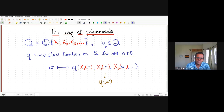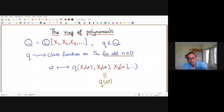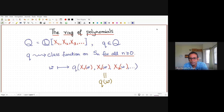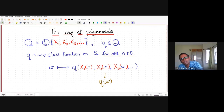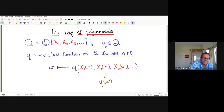Given such a polynomial, you can construct a class function on a symmetric group for any n. The polynomial q, evaluated at (x₁(w), x₂(w), x₃(w), ...), gives a class function on each symmetric group Sₙ. This is obviously going to be very useful for studying characters of representations.